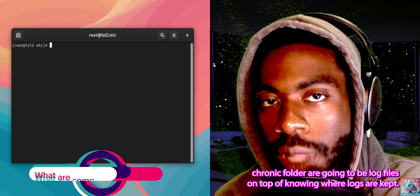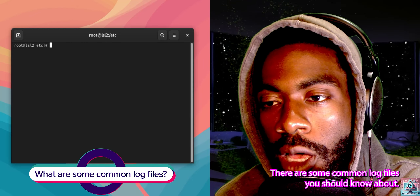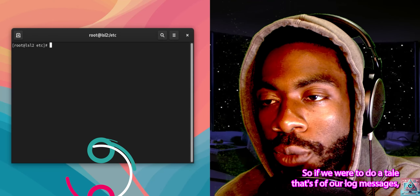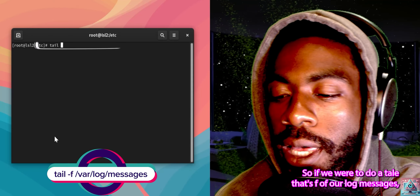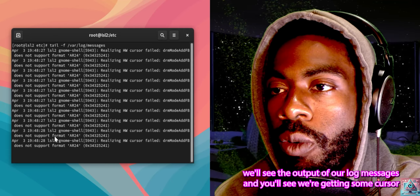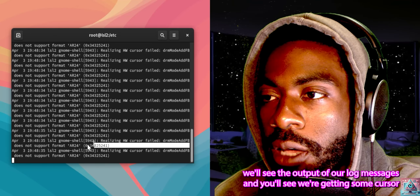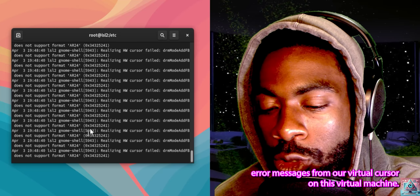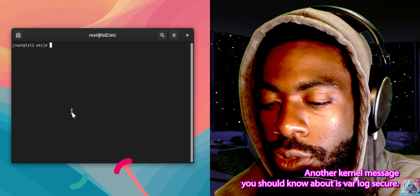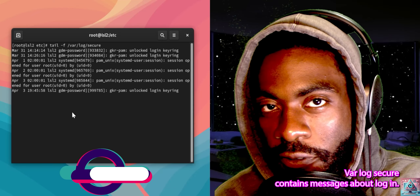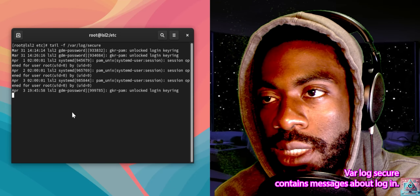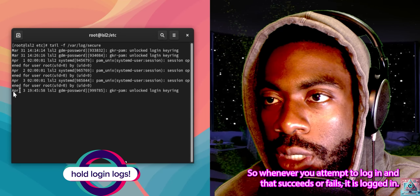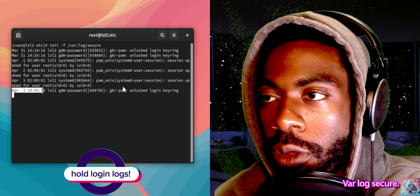On top of knowing where logs are kept, there are some common log files you should know about. The first is /var/log/messages. If you were to do tail -f /var/log/messages, you'll see some output — in our case, we're getting some cursor error messages from the virtual cursor on this virtual machine. Another log file you should know about is /var/log/secure, which contains messages about login attempts — whenever you attempt to log in and it succeeds or fails, it is logged in /var/log/secure.